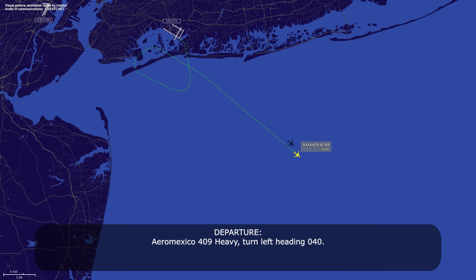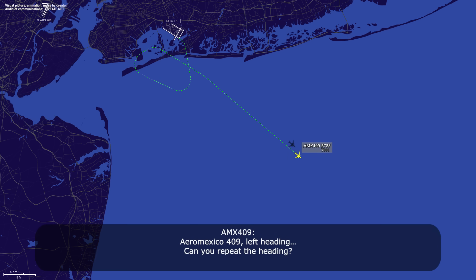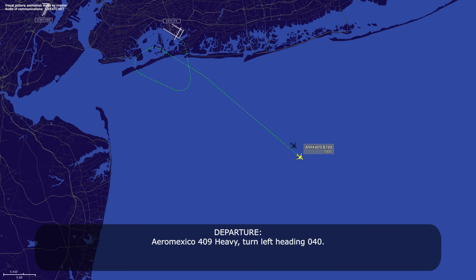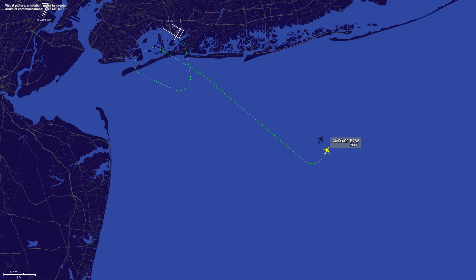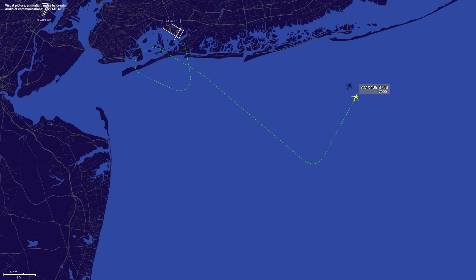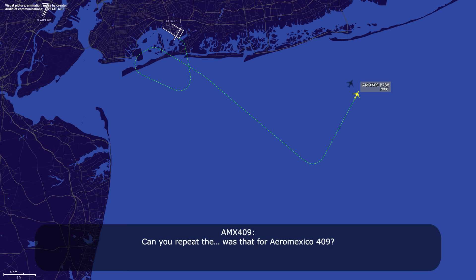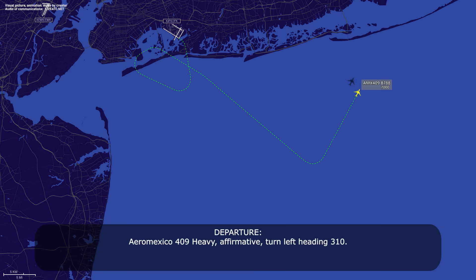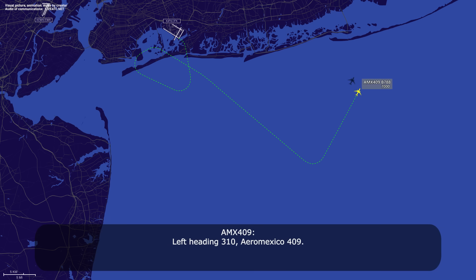Area Mexico 409 heavy, turn left heading 140. Area Mexico 409, left heading — can you repeat the heading? Area Mexico 409 heavy, turn left heading 040. 040, left heading, Area Mexico 409. Air Mexico 409 heavy, turn left heading 310. Can you repeat that for Air Mexico 409? Air Mexico 409 heavy, affirmative, turn left heading 310. That's heading 310, Air Mexico 409.